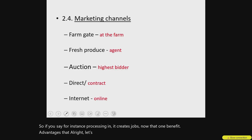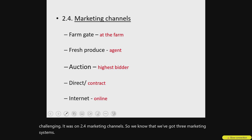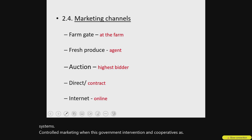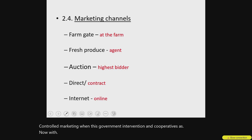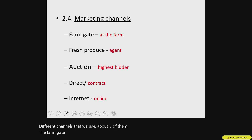Let's move on to the other challenging sub-question — 2.4 on marketing channels. We know we have three marketing systems: free marketing, controlled marketing where there is governmental intervention, and cooperatives. Under free marketing, where anyone can sell anything to anyone, there are different channels — about five of them: farm gate, fresh produce, auction or stock sale, direct or contract, as well as internet marketing. These channels are only used under the free marketing system.